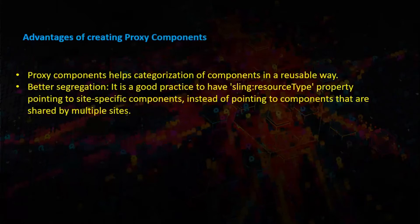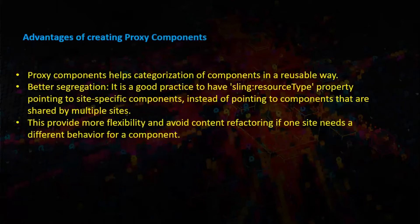Better segregation. It is a good practice to have sling resource type property pointing to site-specific components instead of pointing to components that are shared by multiple sites. This provides more flexibility and avoid content refactoring if one site needs a different behavior for a component.